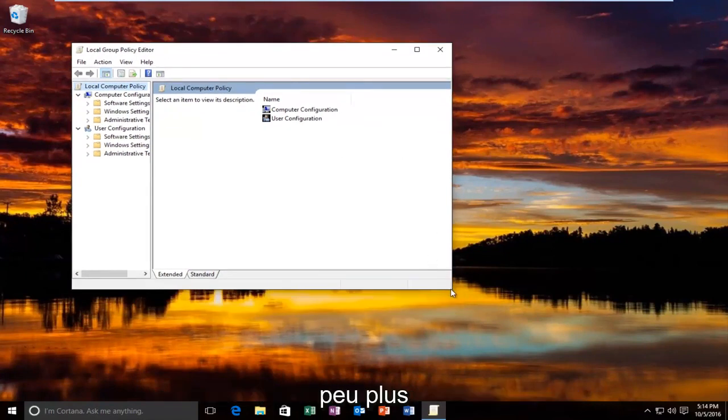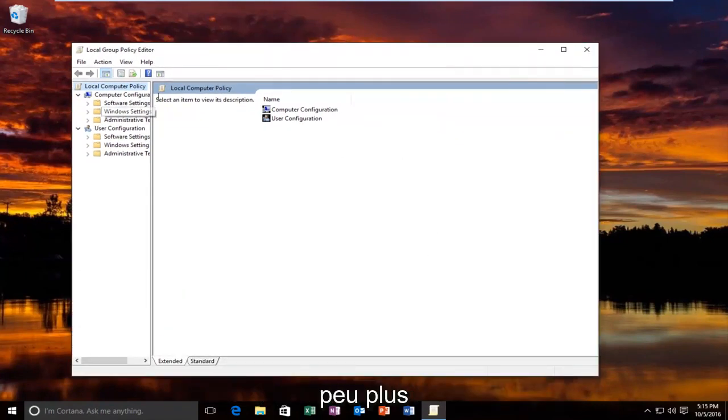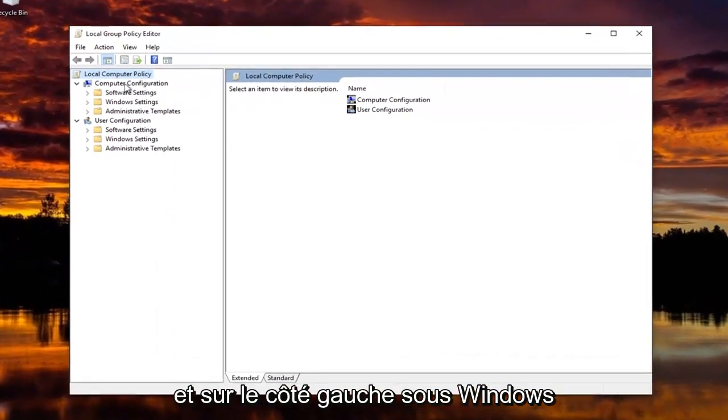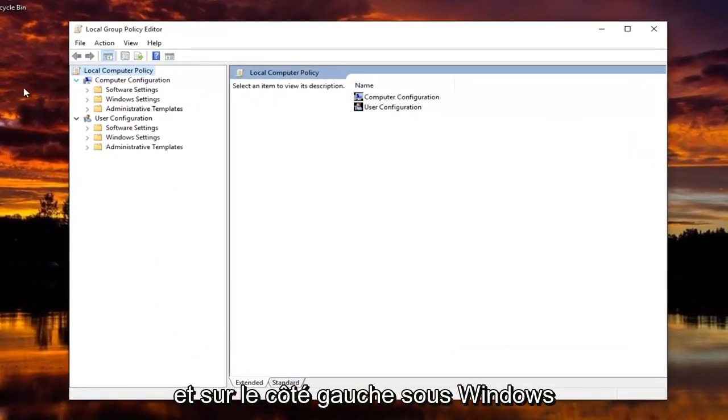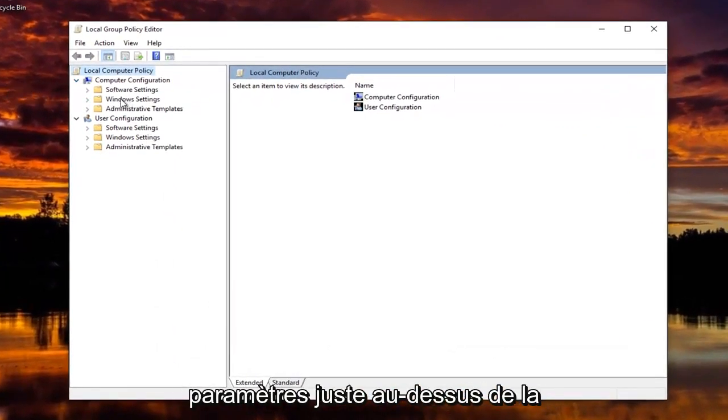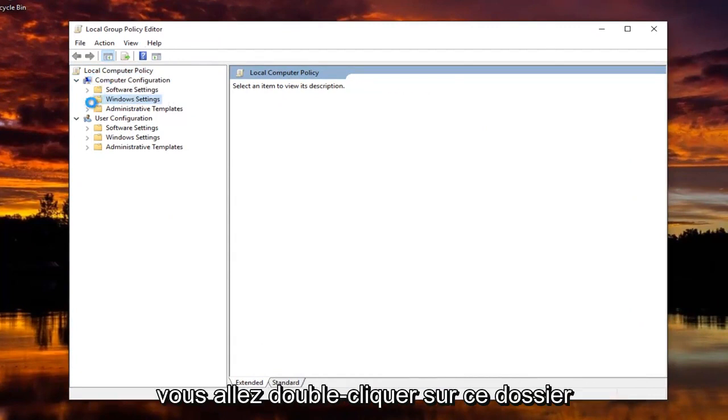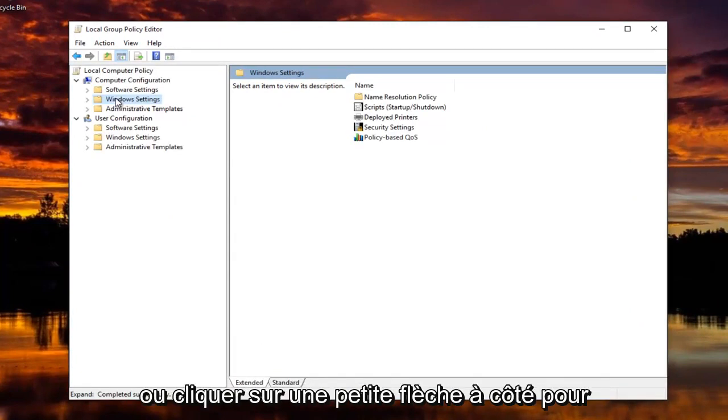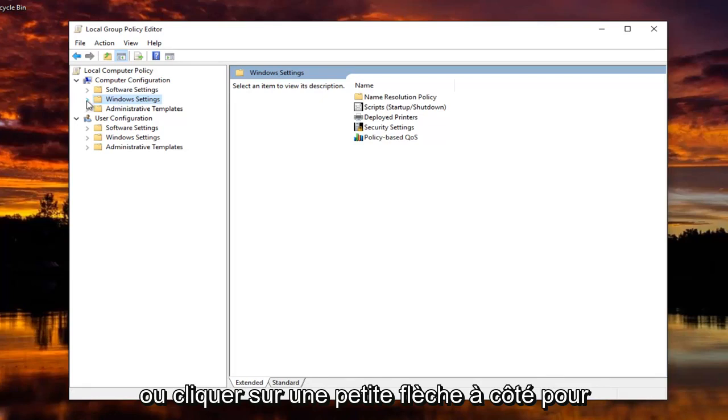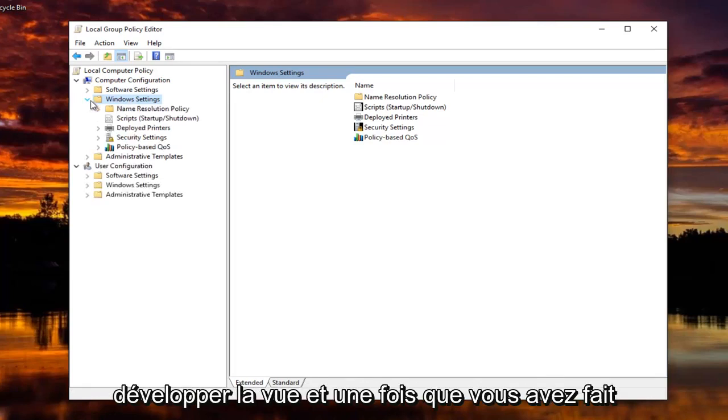Now I'm going to make the screen a little bit bigger here. And on the left side, underneath Windows Settings, right above Computer Configuration or underneath that section, you're going to double click on this folder or click on the little arrow next to it to expand the view.